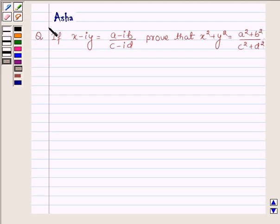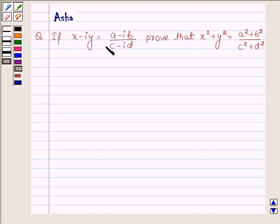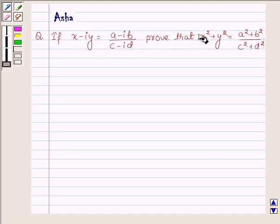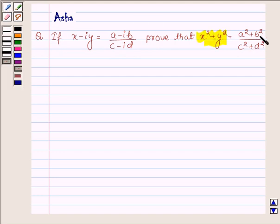Hi and welcome to the session. I am Asher and I am going to help you with the following question, which says: if x minus i times y is equal to (a minus i times b) upon (c minus i times d), prove that x squared plus y squared is equal to (a squared plus b squared) upon (c squared plus d squared).